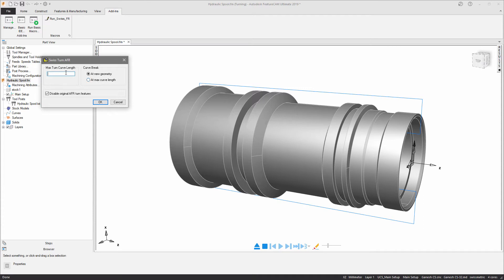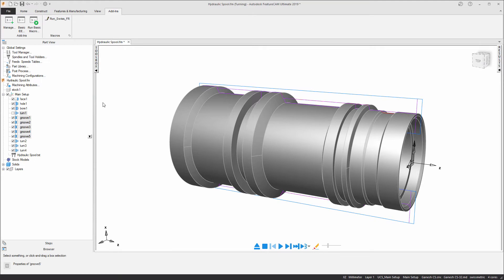In this instance, I'm going to choose a maximum turn length of 10 millimeters and run the add-in.